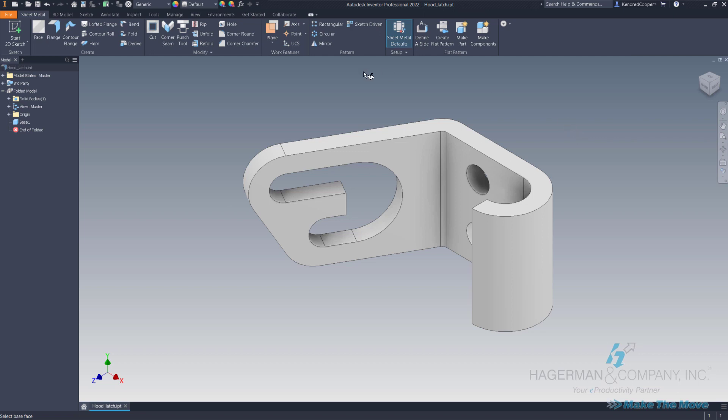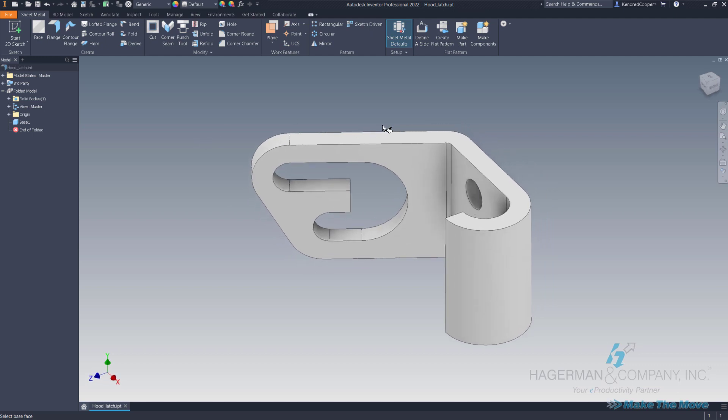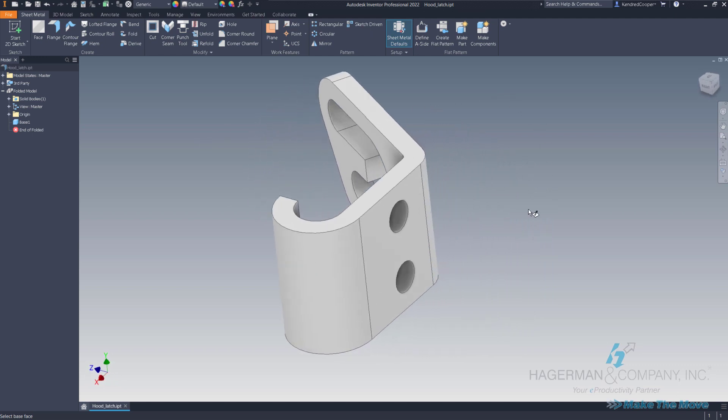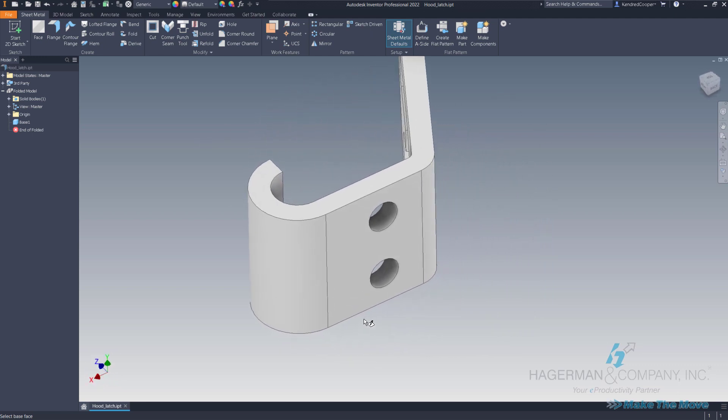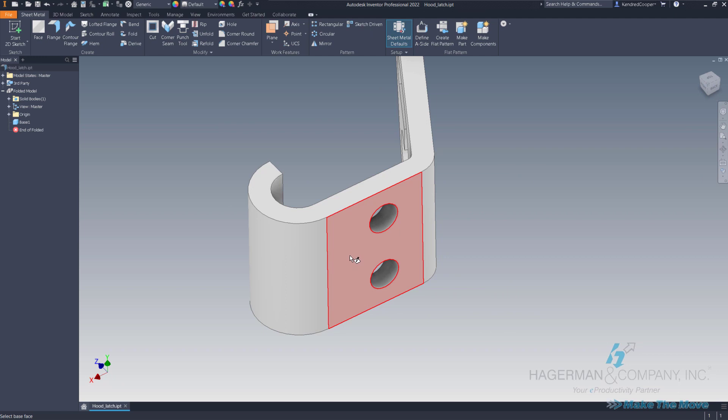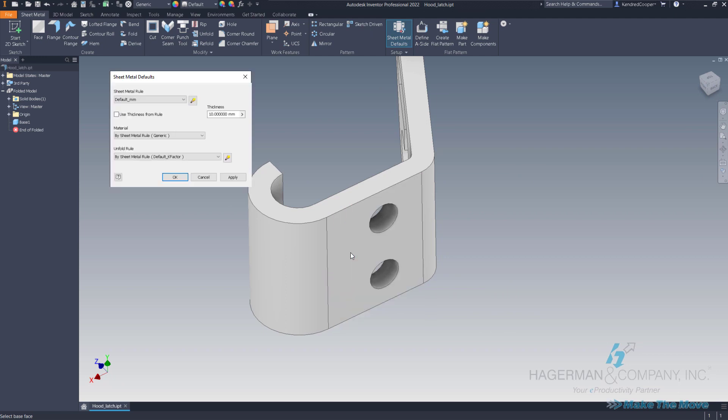When I convert it to sheet metal, Inventor is actually asking me to do something. If I look down in the lower left-hand corner, it's telling me to select the base face. Now what that means is this is going to be a face that I tell Inventor everything flattens according to this face orientation. So what I'm going to do is just turn around here, spin around to the back, and pick the back side of this face.